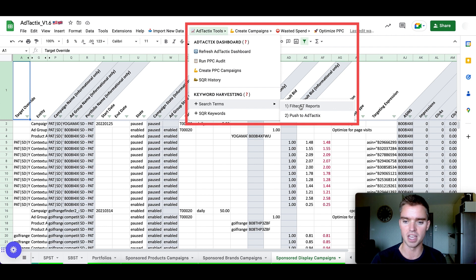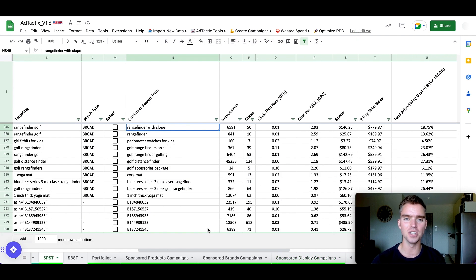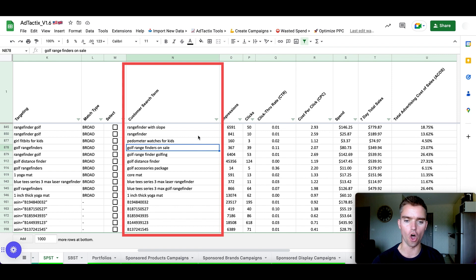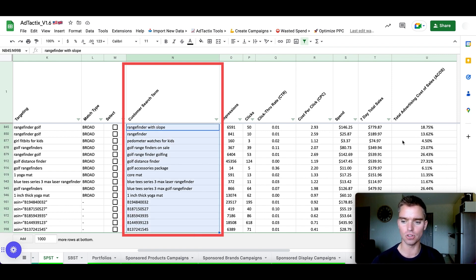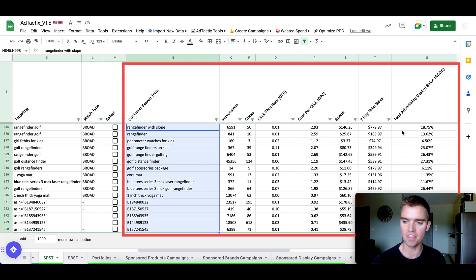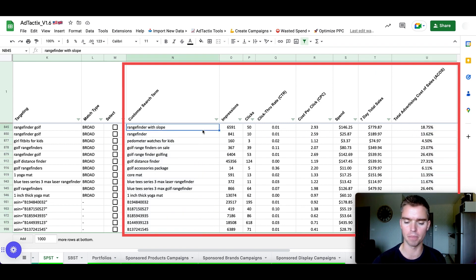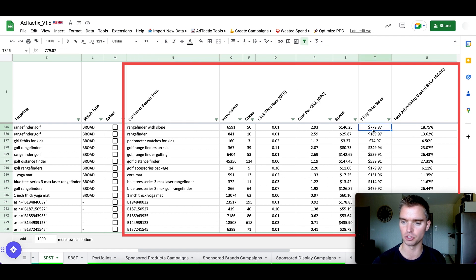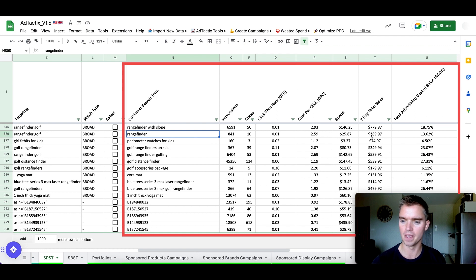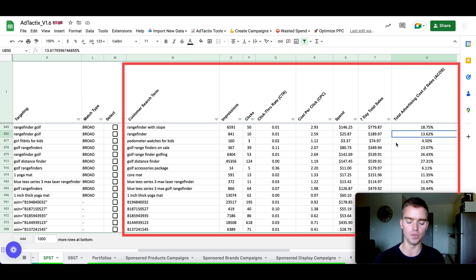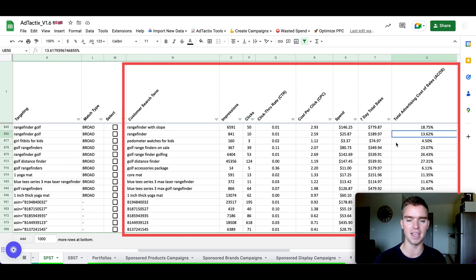So what you can do is once per month when you're using this tool, go to the search term section. We can filter our search term reports. And as you can see, what we're left with are all of these search terms that have generated at least one sale with a profitable advertising cost of sales. So you can see that this search term generated at least one sale or a total of $779 in sales with a 19% ACOS. This search term has this many sales at this ACOS and so on. So these are all search terms that are generating sales, but we haven't targeted them yet as keywords.